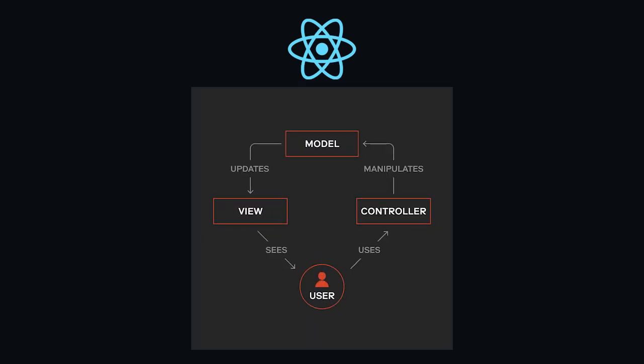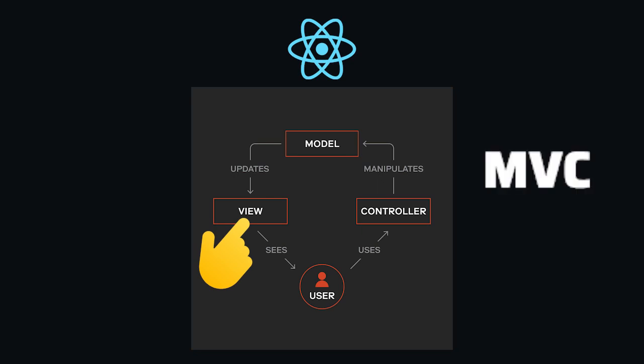First we need to look at how React works. React is a library used to cover the view component of the model view controller approach, that is the page of the application that the user sees and interacts with.